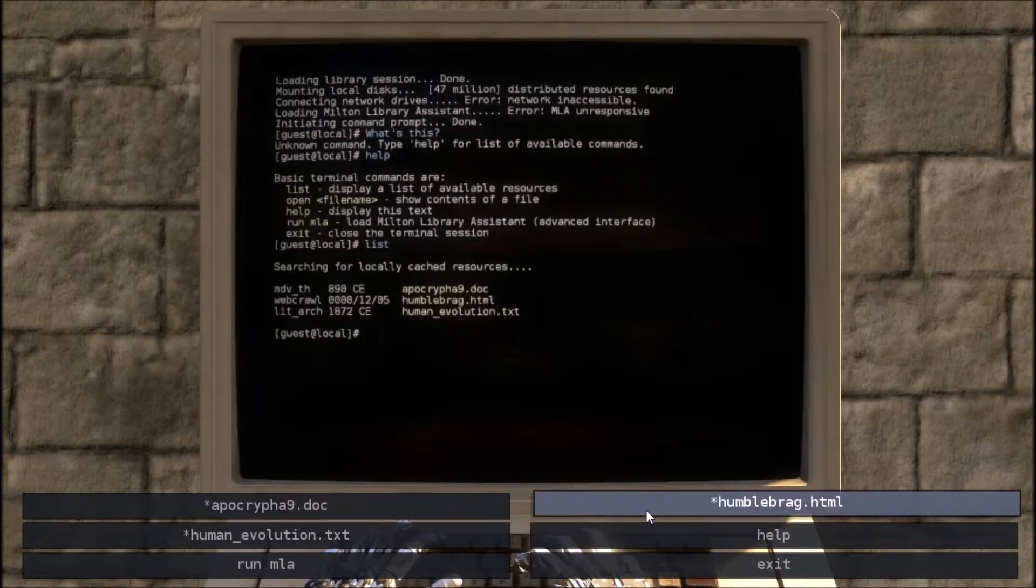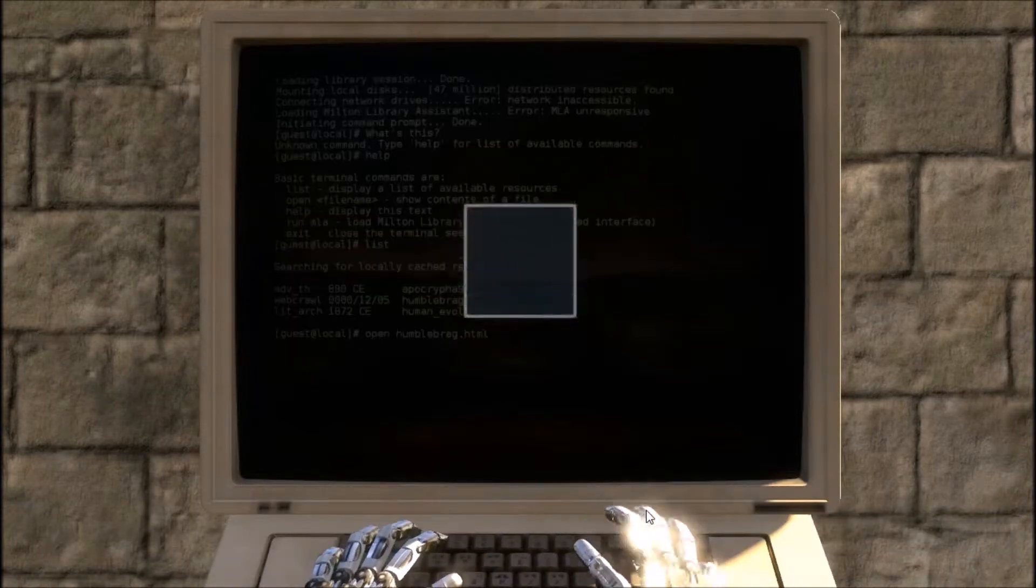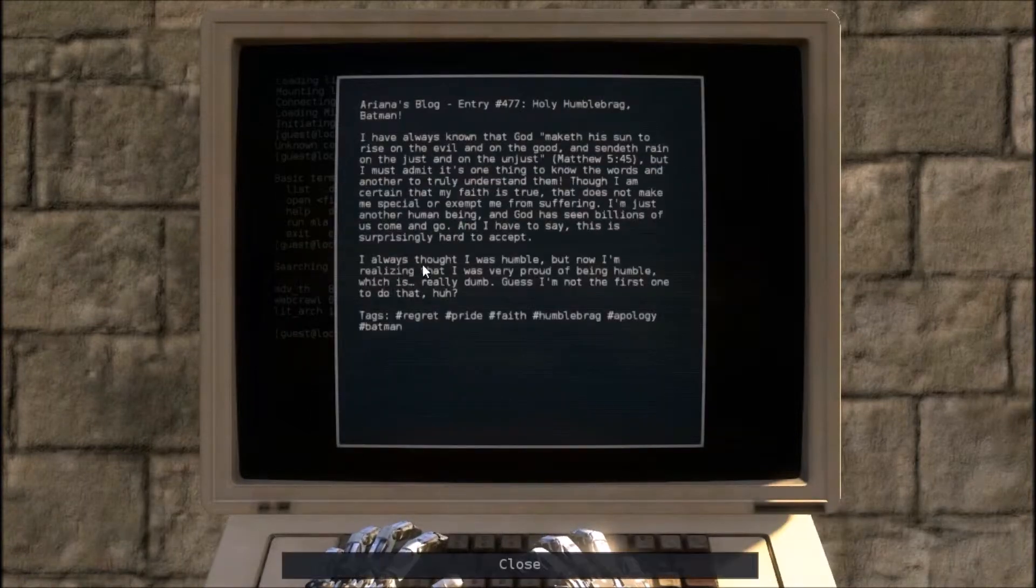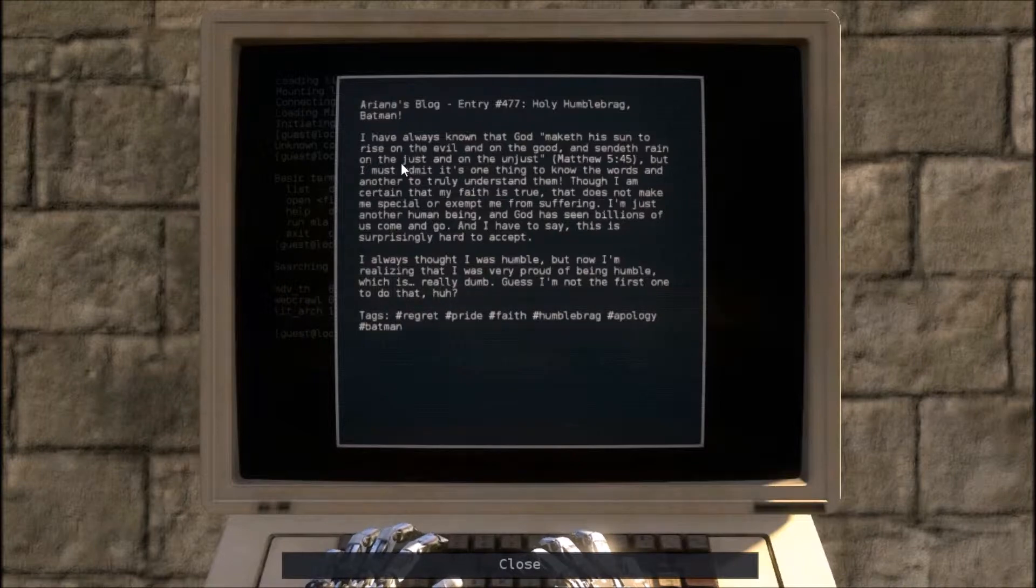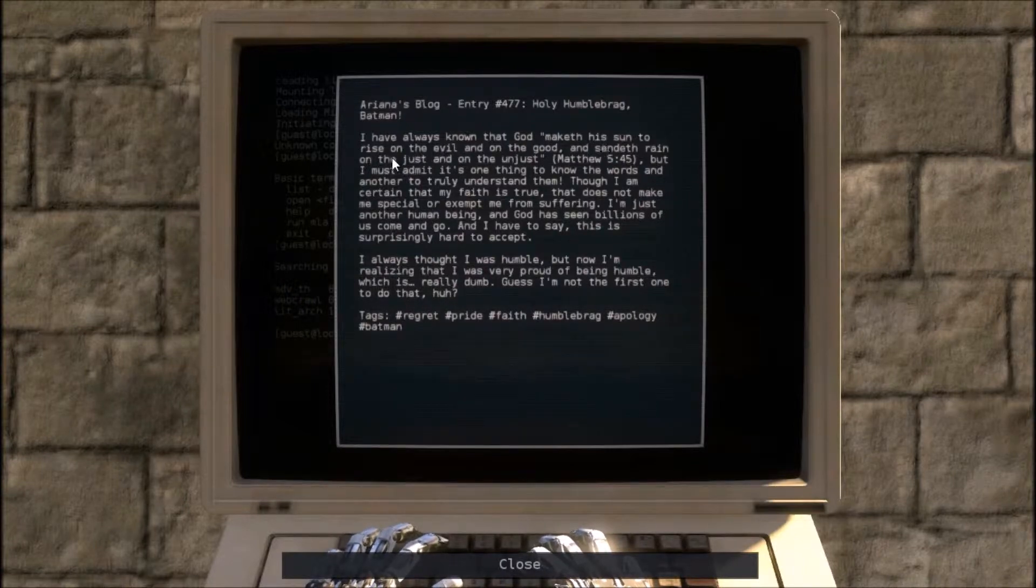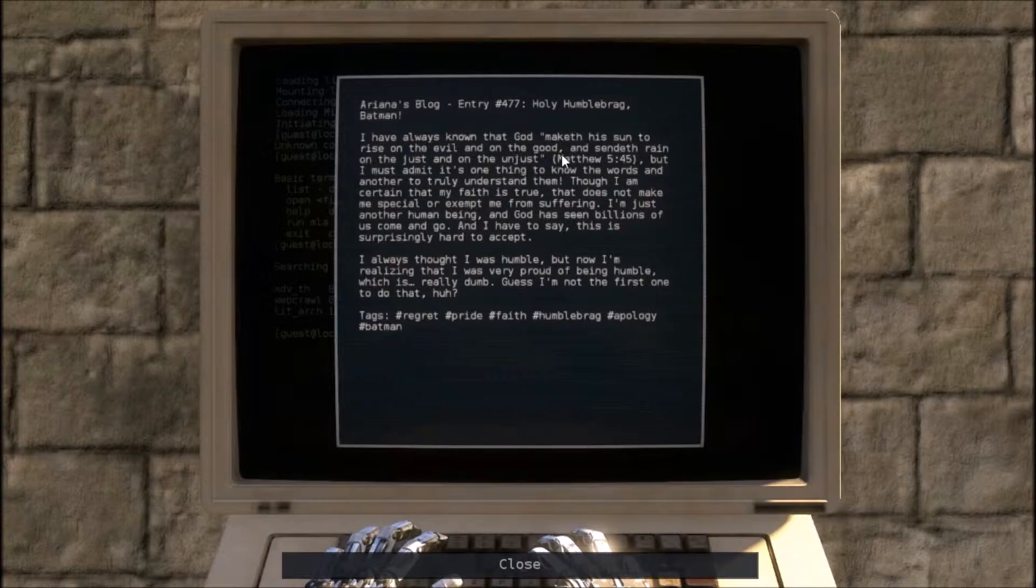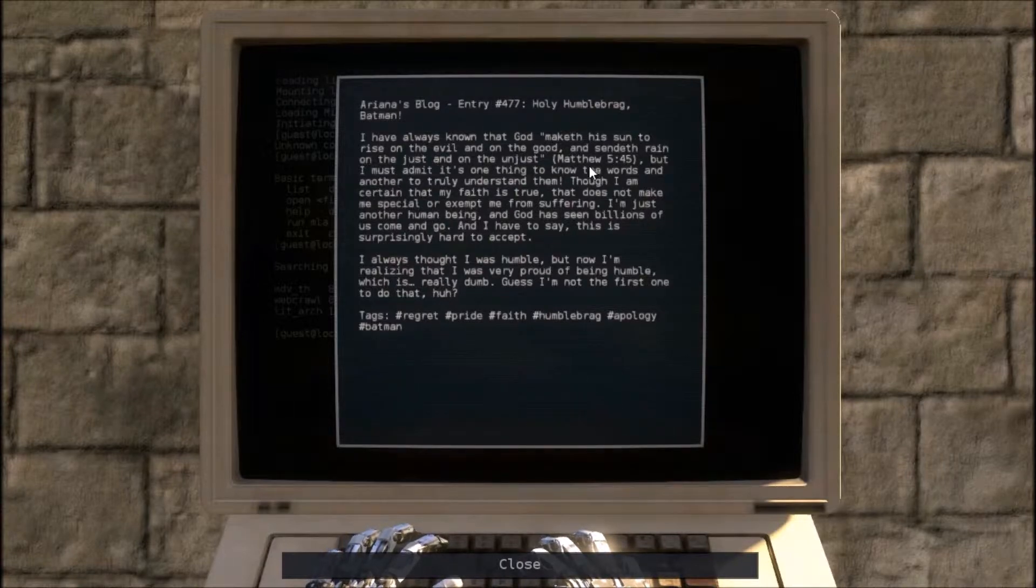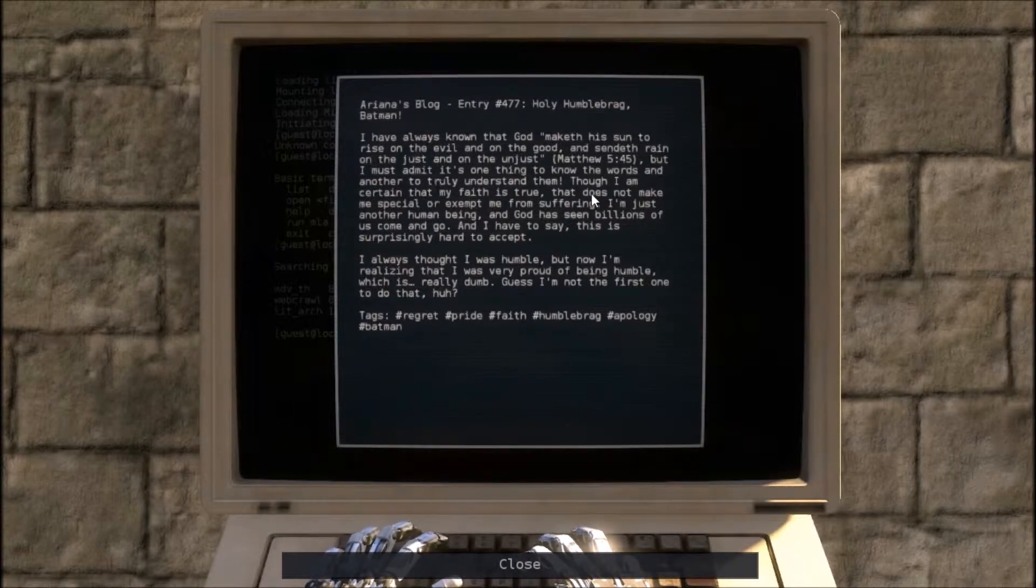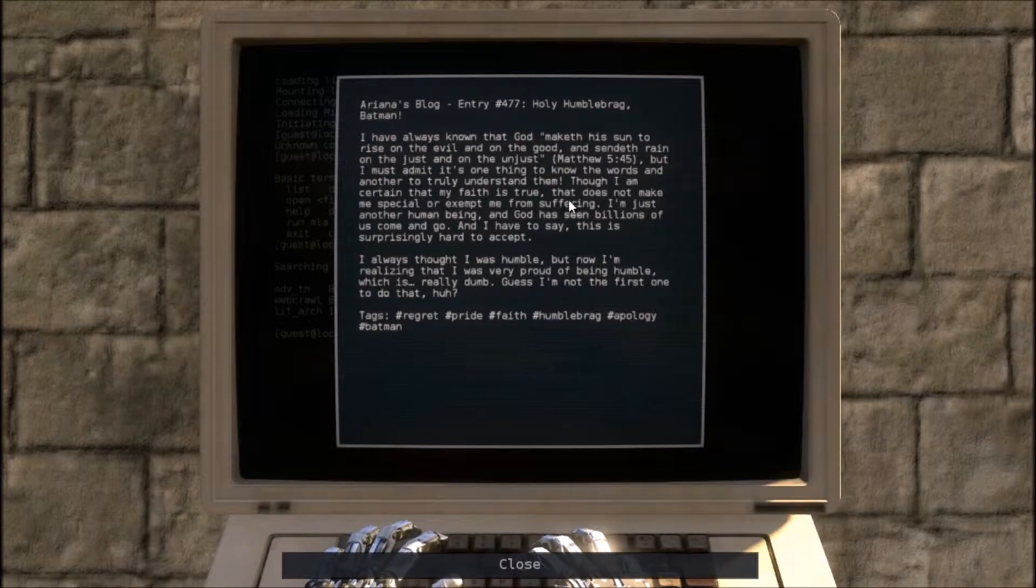Humblebrag.html. I have always known that God maketh his sun to rise on the evil and on the good, and sinneth rain. Okay. Yadda yadda yadda. Now I am certain my faith is true.